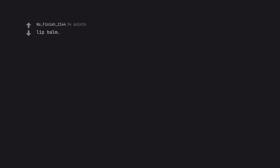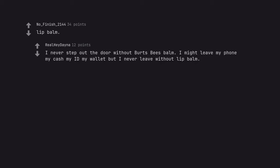Lip balm. I never step out the door without Burt's Bees Balm. I might leave my phone, my cash, my ID, my wallet, but I never leave without lip balm.